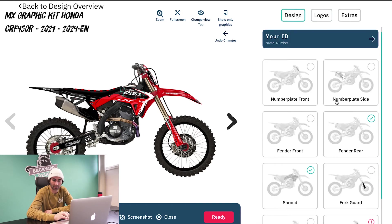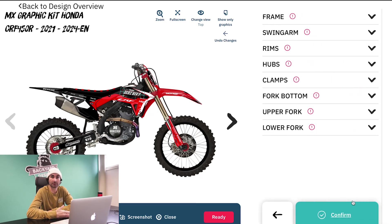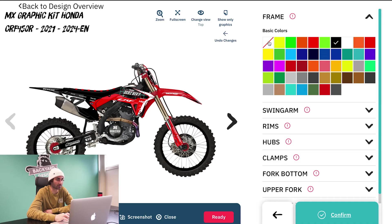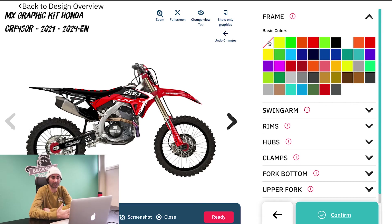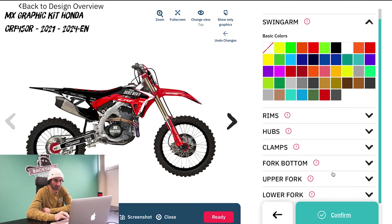One more cool thing on the design portion is that you can actually change the colors of the bike itself. If you have a black frame, silver wheels, or different color forks and stuff like that, you can change that to give you a better idea of what your bike is actually going to look like when you order your graphics. I'm going to make the swing arm and frame a stock aluminum color, just to show you that.